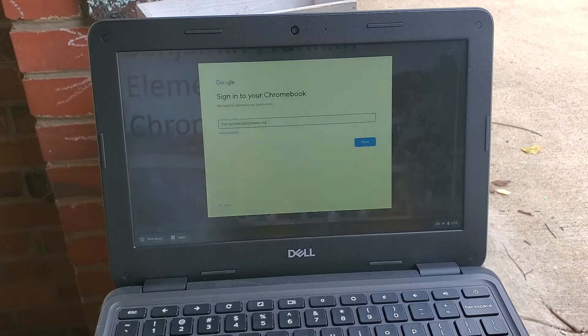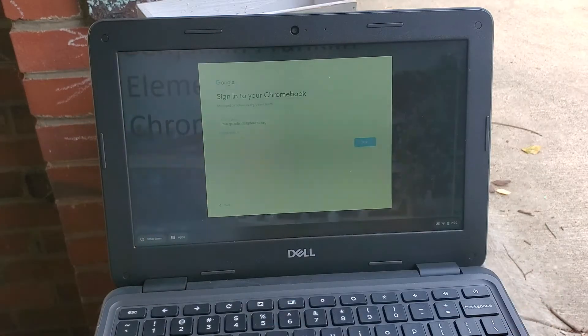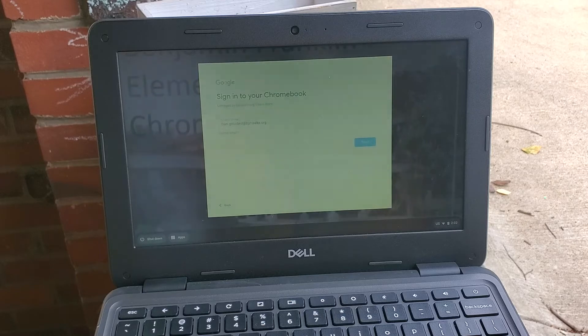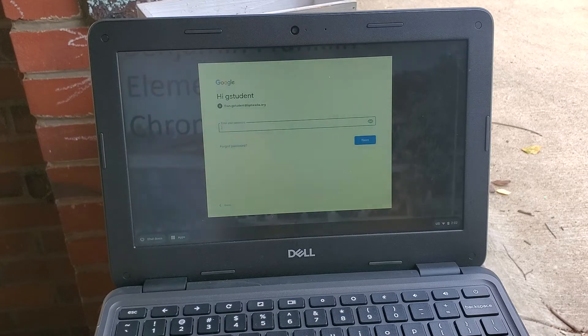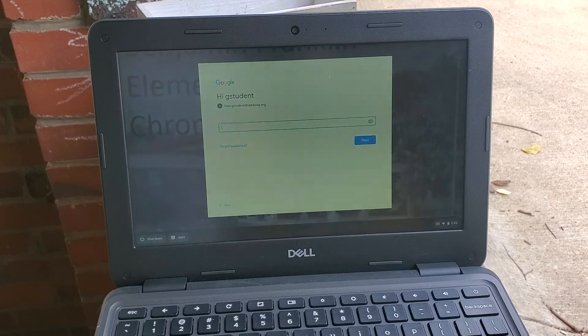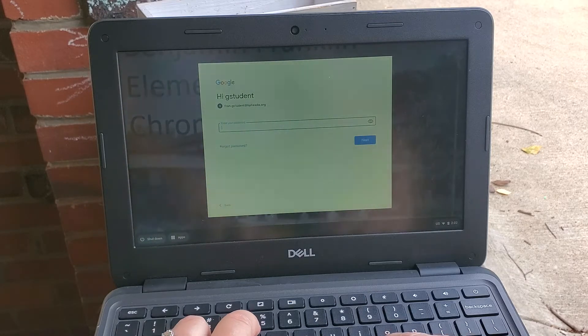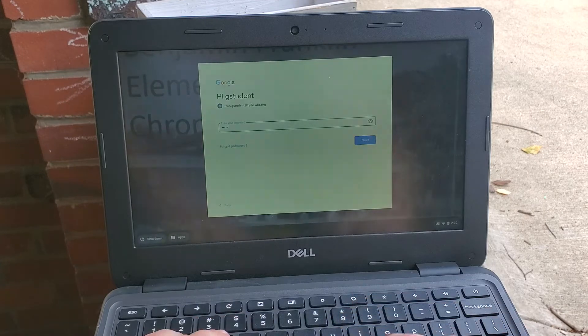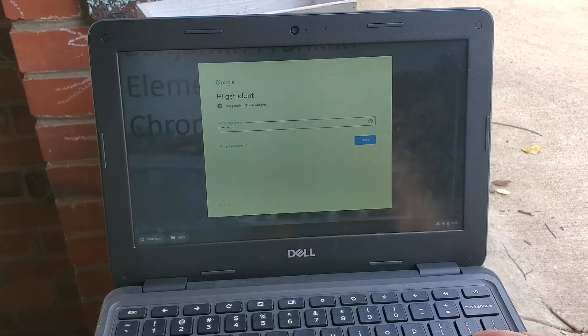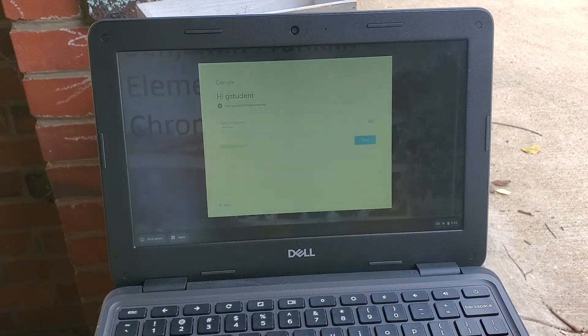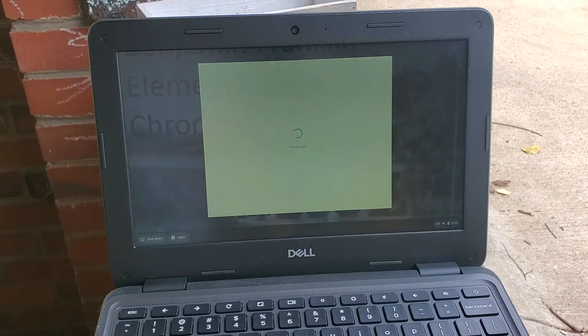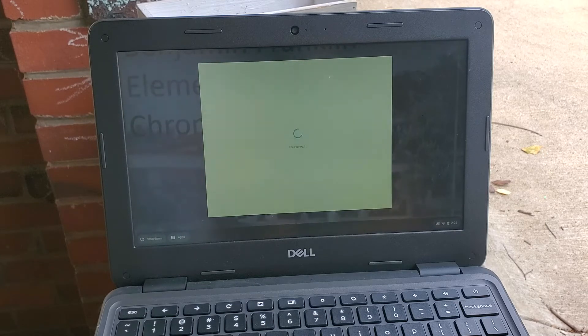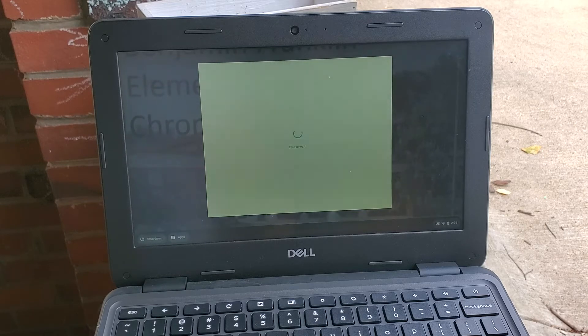Last name dot first name at bphawks.org, hit enter. It's going to ask me for my password. The student password will be given to you by your teacher, so double check with your teacher for that password. I'm going to type in my password here, hit enter or click next.